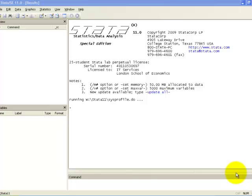First, open the software. For the tutorial videos, we will be using Stata version 11. The Stata user interface has 4 panes.